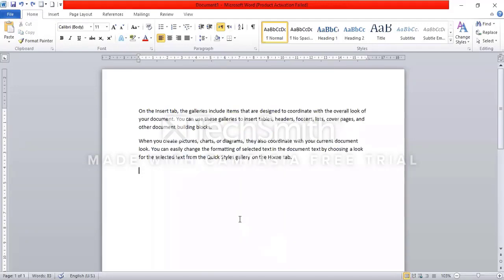If you want to use a list, you can use a list like this. This pre-order is the same as the set size, so you have to do a list.